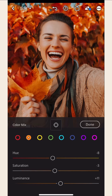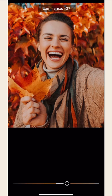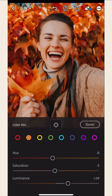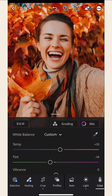You can also try adjusting the Hue and Luminance. Don't be afraid to explore your options. You can always hit Undo if you prefer your previous setting. Increasing the Luminance just a little bit makes your subject instantly pop.